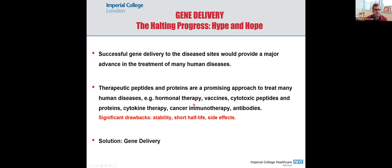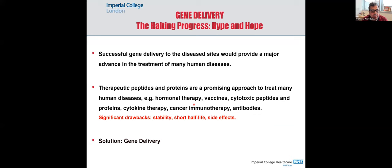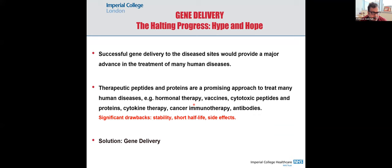There is no question that successful delivery of nucleic acids, or gene delivery, to the disease site would present a major advance in the practice of medicine. Gene delivery is an alternative to therapy with proteins and peptides. Therapeutic proteins and peptides have been a promising approach to treat various human diseases — in hormonal therapy, vaccines, cytotoxic peptides, cytokine therapy, cancer immunotherapy, and as antibodies. But therapy with peptides and proteins has had limitations because of their stability, short half-life, and side effects.